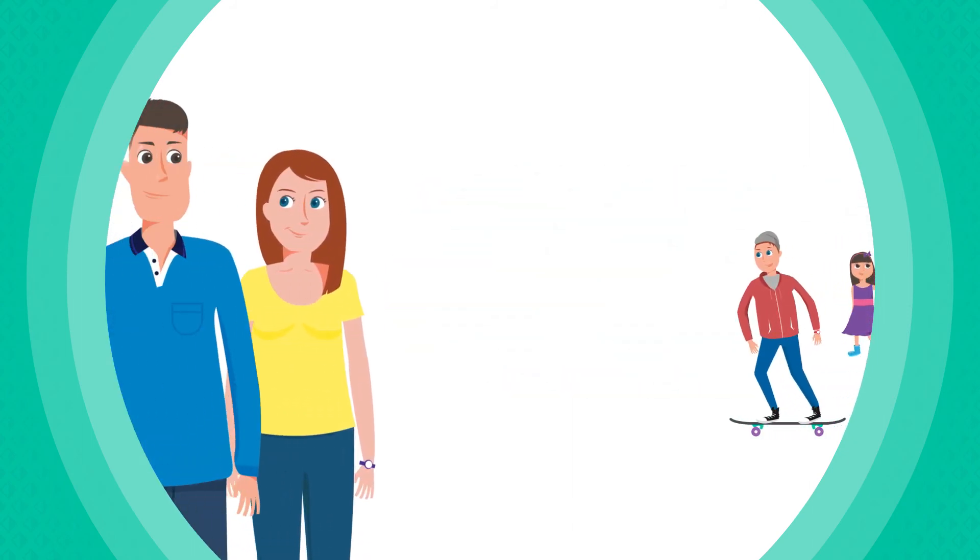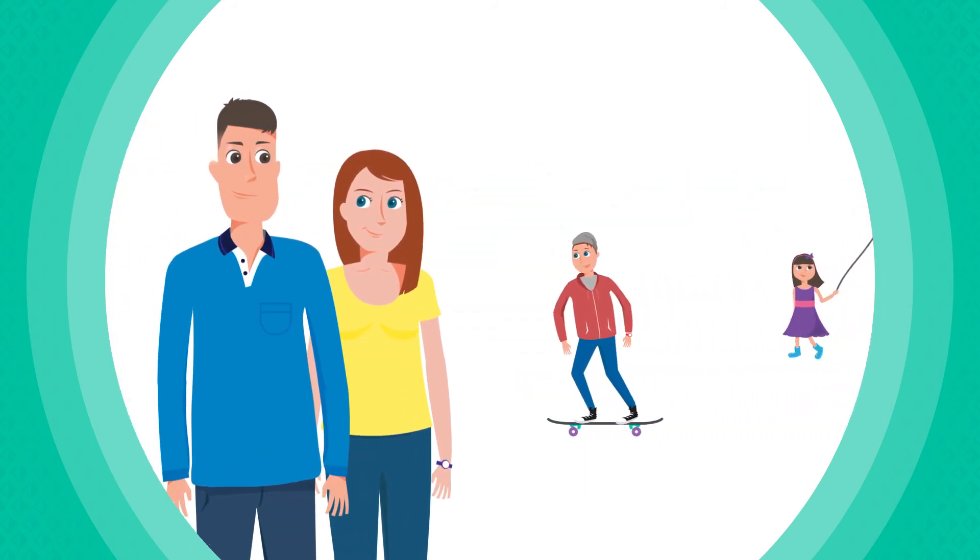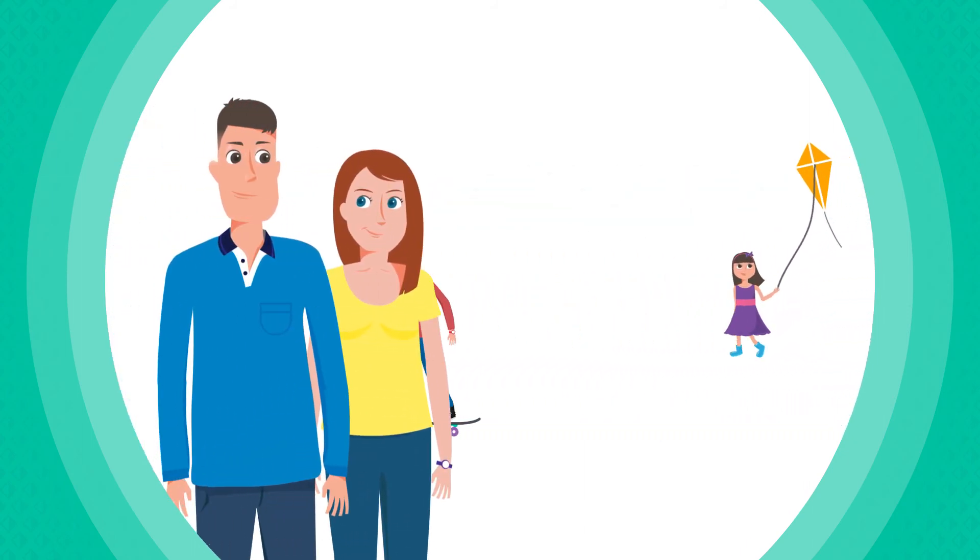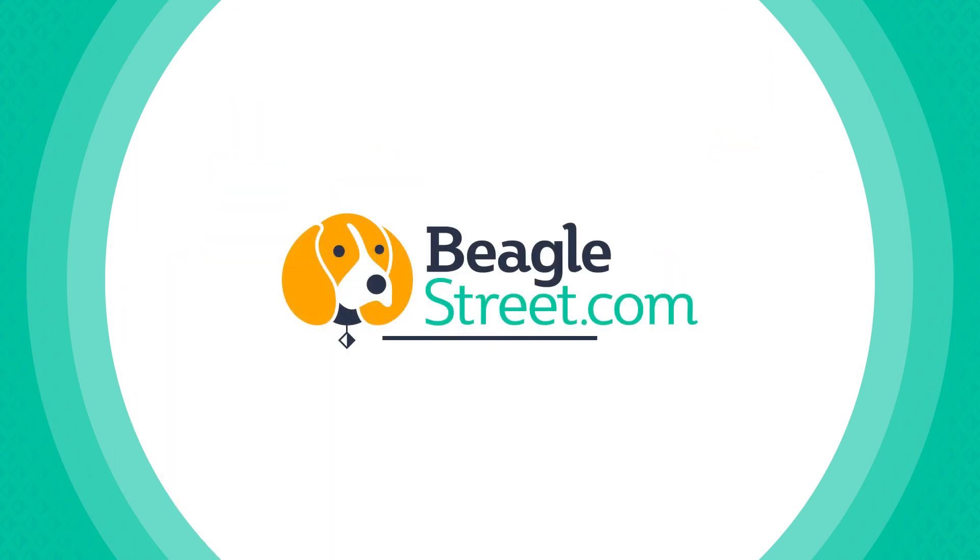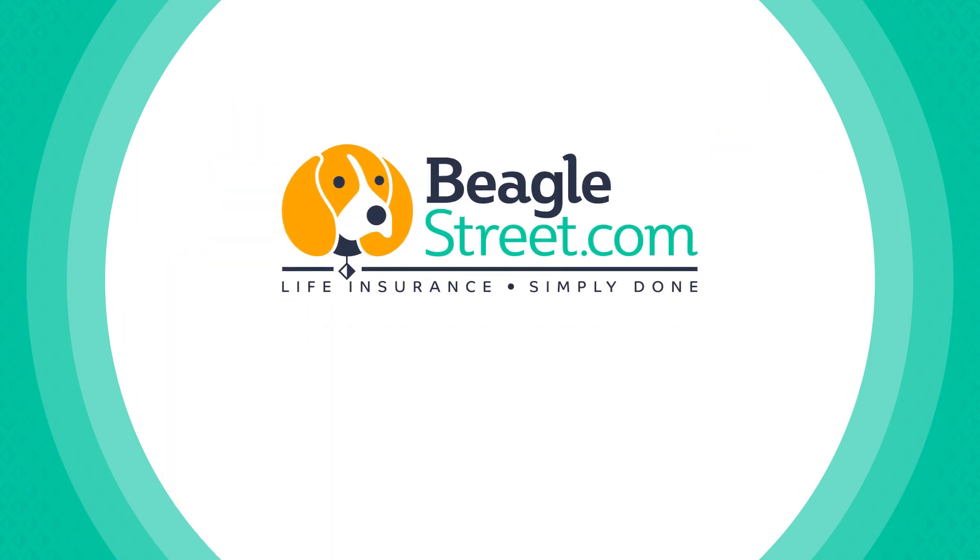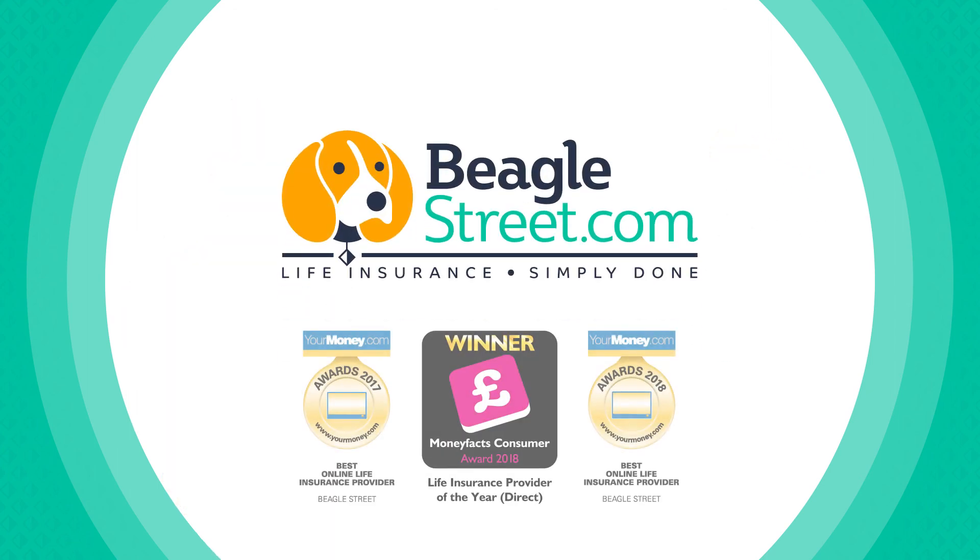There's no medical or blood test, and you could receive a free will worth 150 pounds. BeagleStreet, award-winning life insurance simply done.